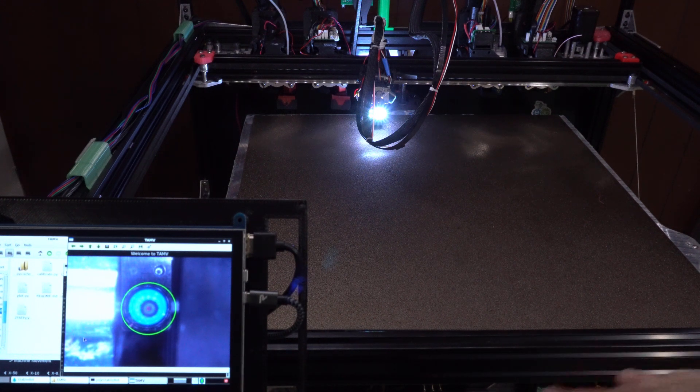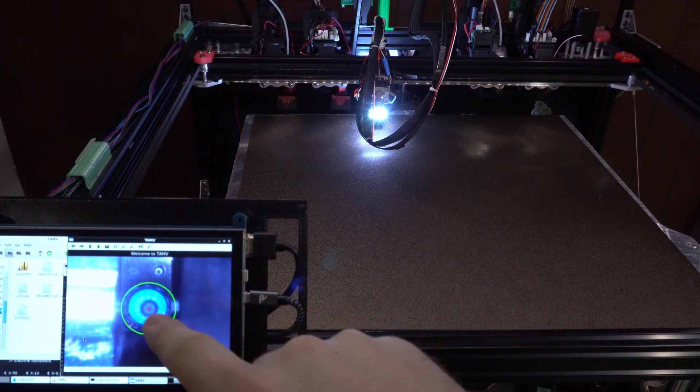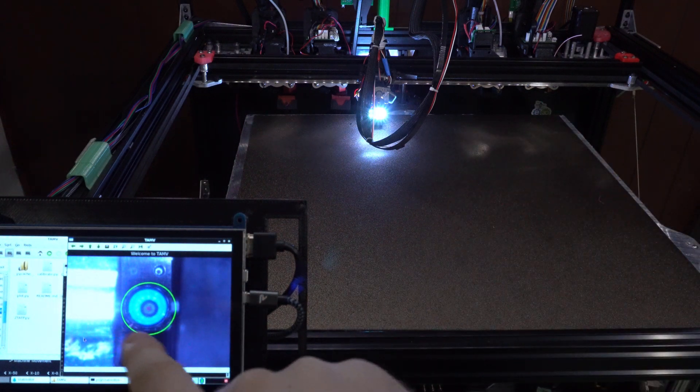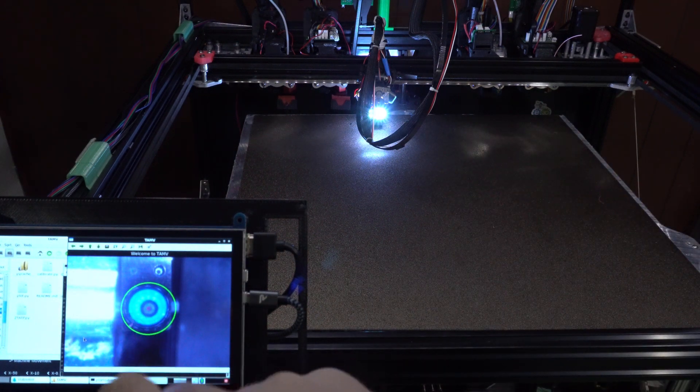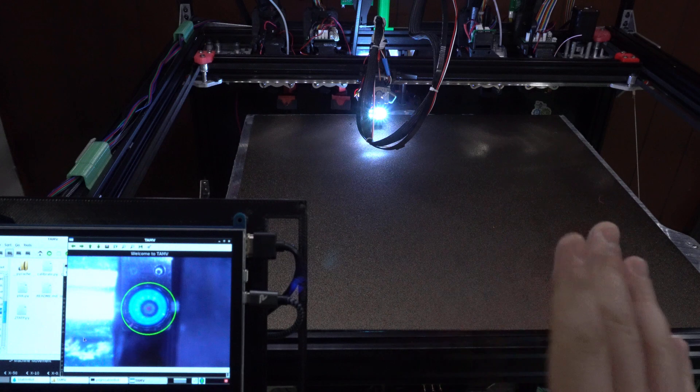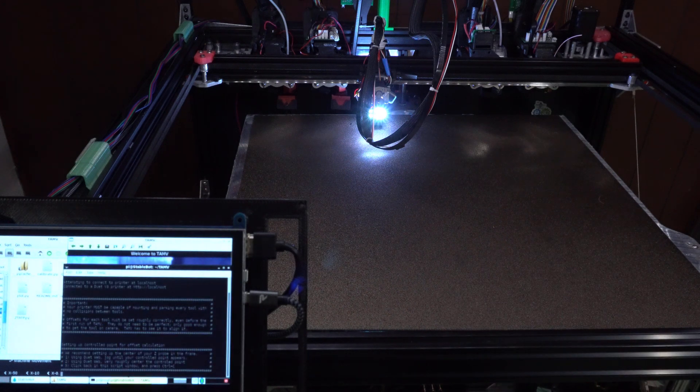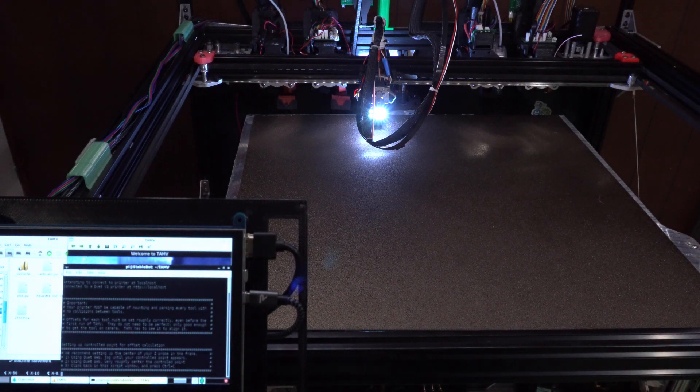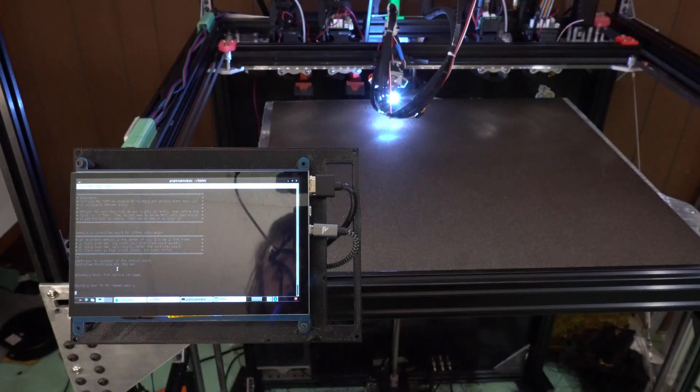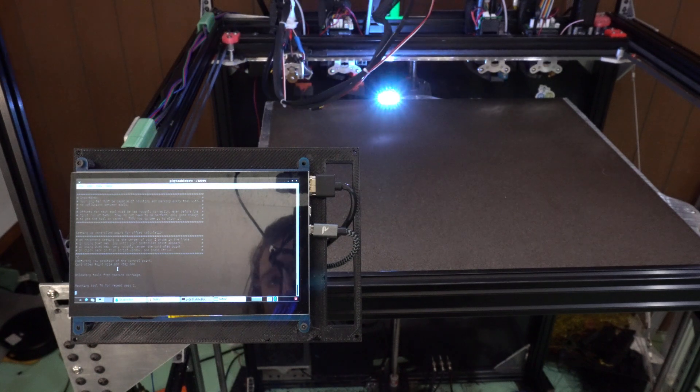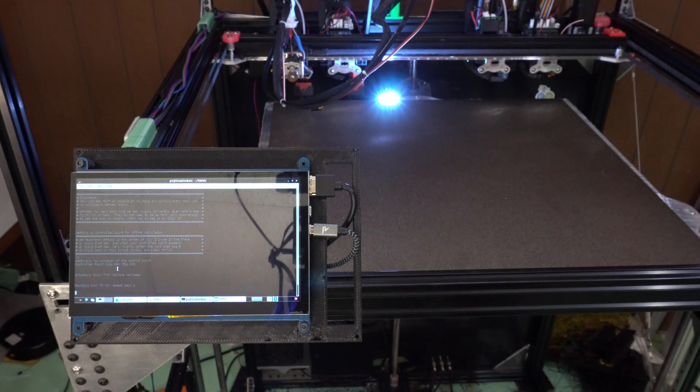But anyways, as you can see here, the probe is actually centered right in the middle of that green circle, and then there's a smaller red circle on the inner part, and so we're good to go. So, we'll go back over to the console and follow the instructions. All right, now we hit control C and it'll go pick up the first tool.